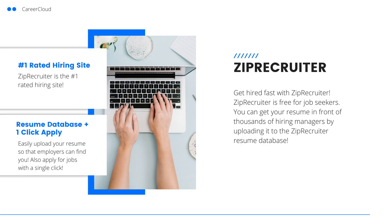This video is sponsored by ZipRecruiter. If you're looking for a job, ZipRecruiter can help. ZipRecruiter makes it easy to apply for jobs with a single click. You can also upload your resume to their resume database so that your resume is searchable for the thousands of recruiters and employers who use ZipRecruiter. ZipRecruiter is also free for job seekers. Click the link in the description below to get started with ZipRecruiter today.